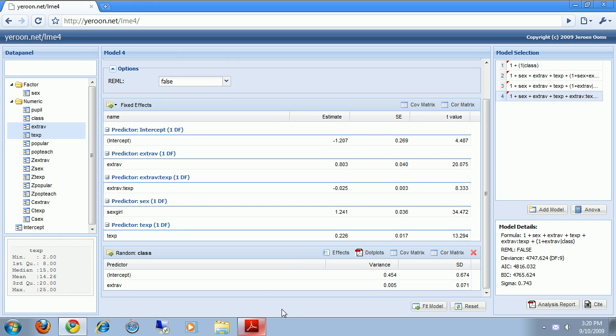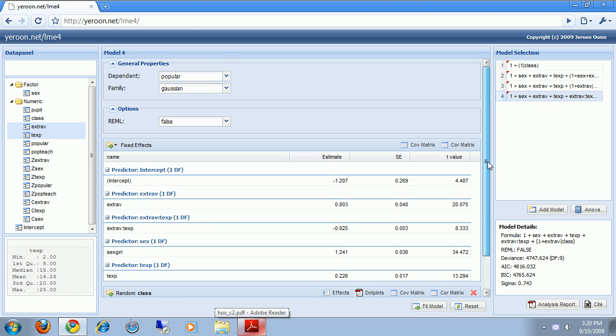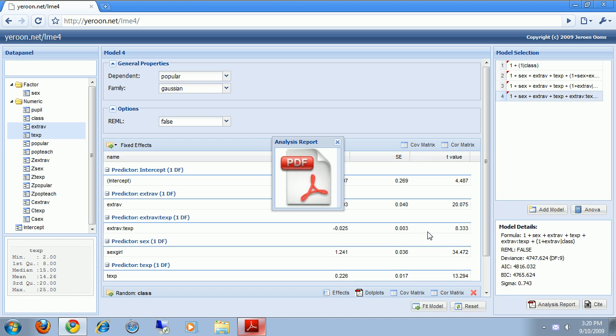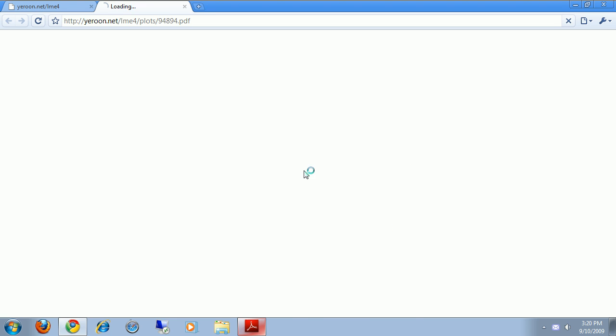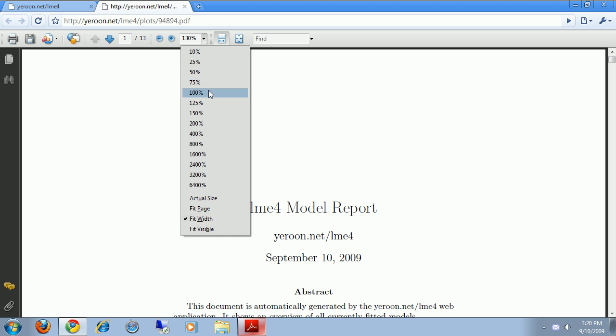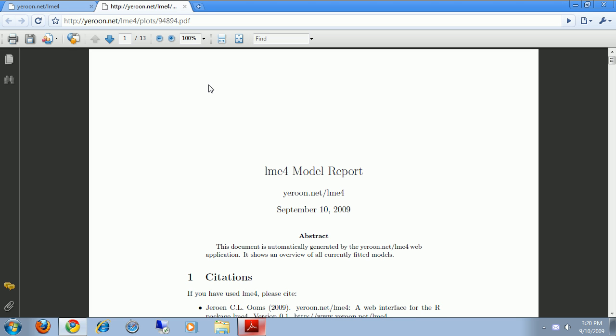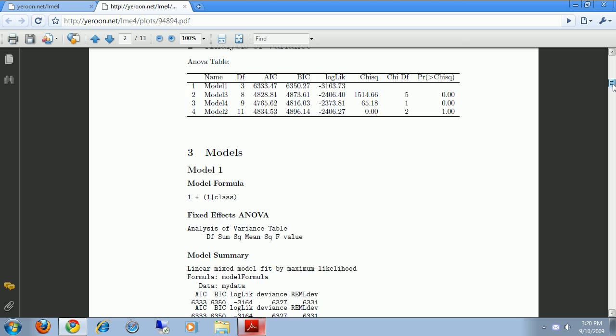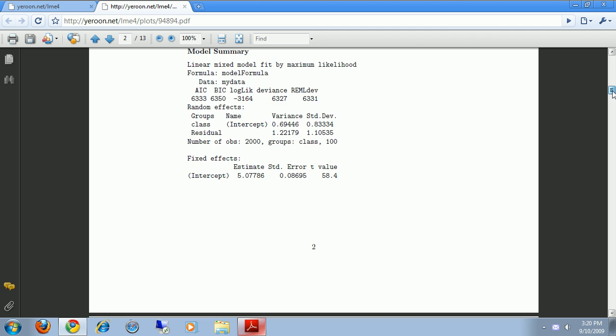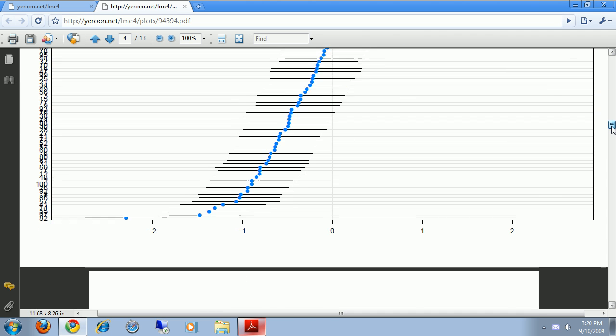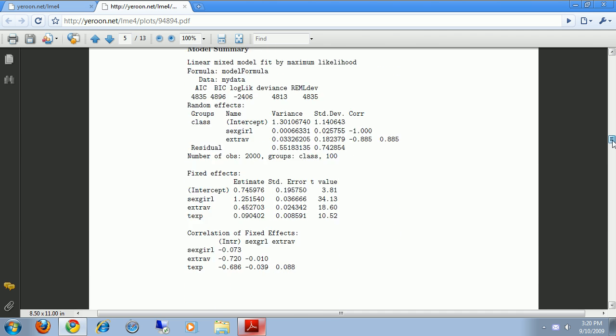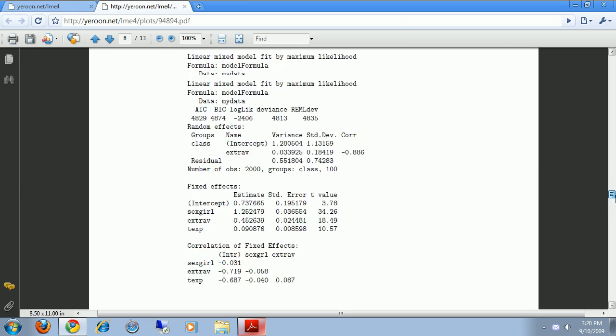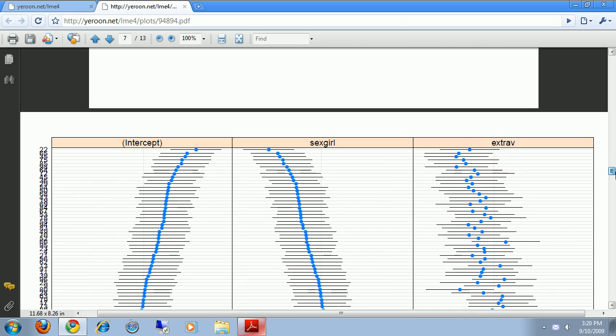Now the final thing we would like to do is we would like to save our analysis. So we can press the analysis report button. And this generates a pdf report of all models. So we can save it to our computer and discuss it with colleagues. So this shows the ANOVA table and a summary for all models. And some plots. Well just have a look at it.